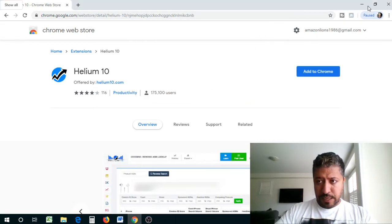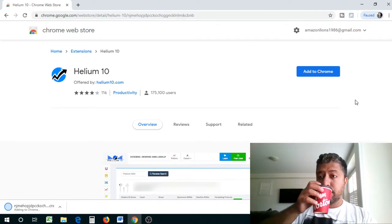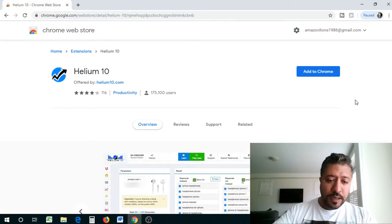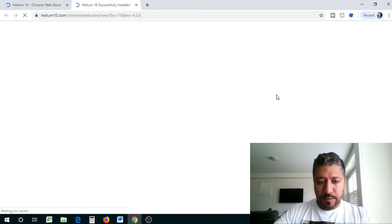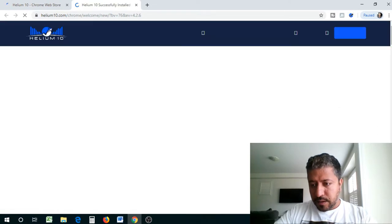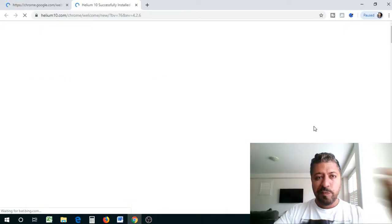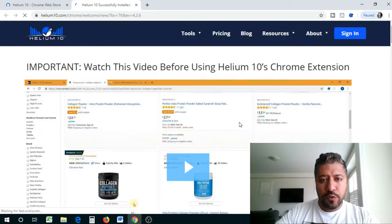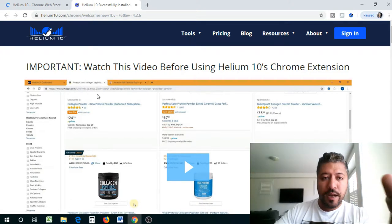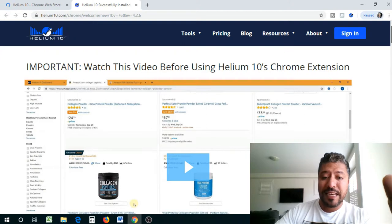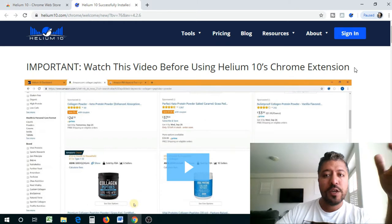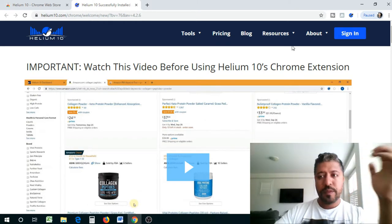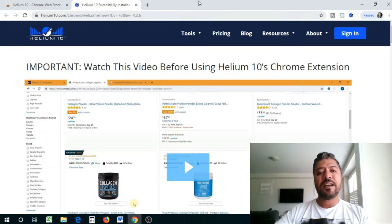As you guys can see, I already have the Jungle Scout extension here because I use that a lot. Okay, let's see what it's doing. Helium 10 has been added. It's a background app that's been added. So that's what my computer is telling me. It shouldn't take long. It doesn't take that long for you to install it. So they also have a video on Chrome extension so it'll show you basically how to use it and all that, but that's a much longer video.